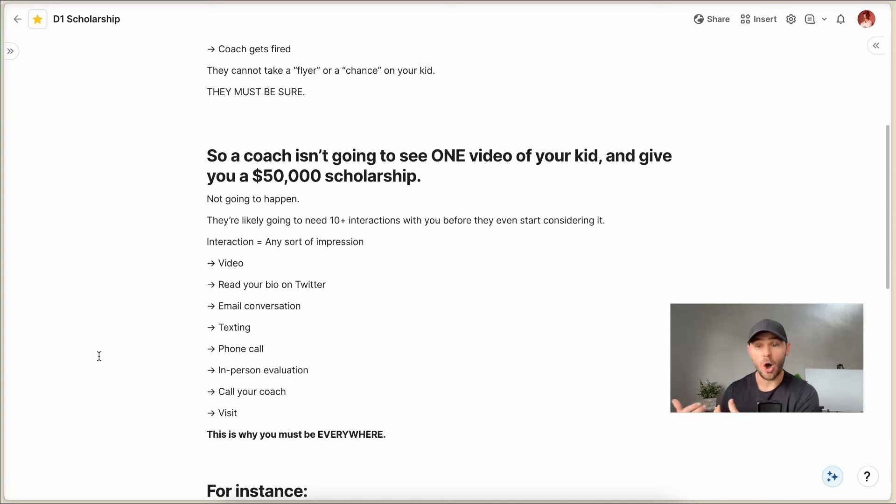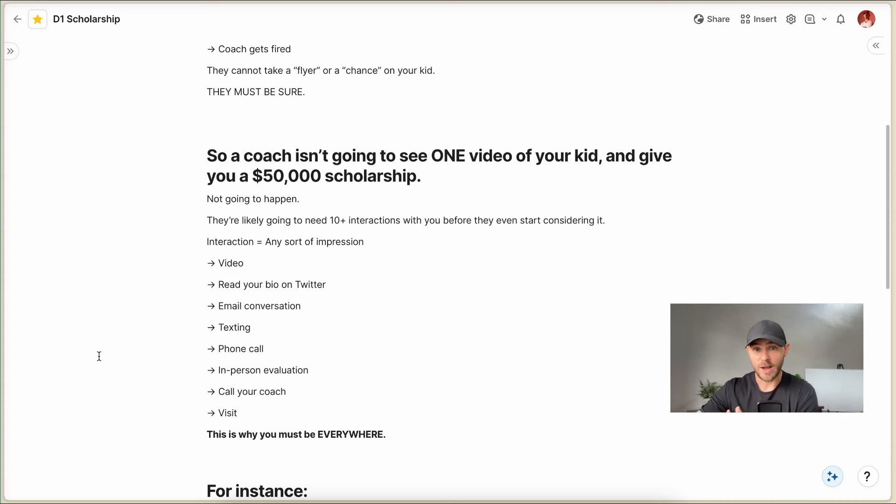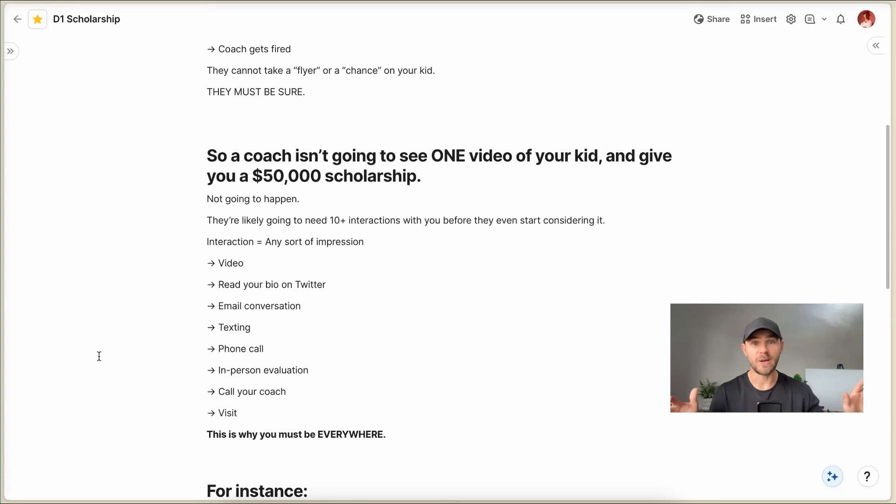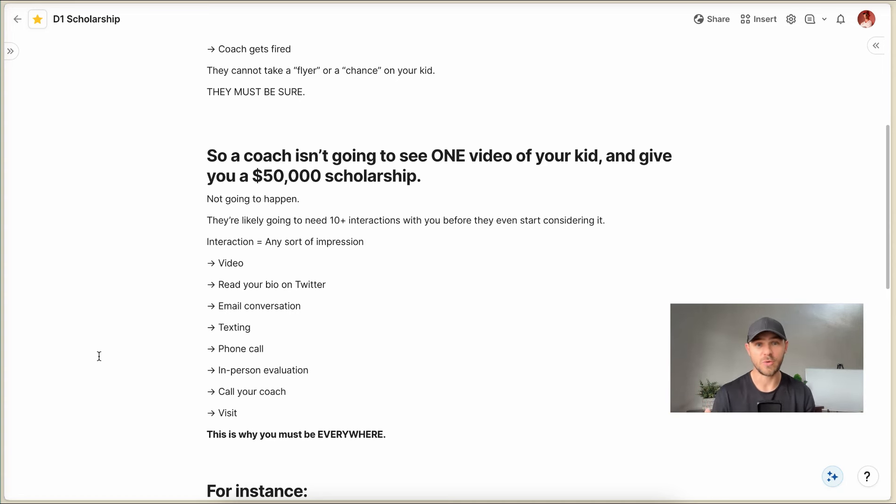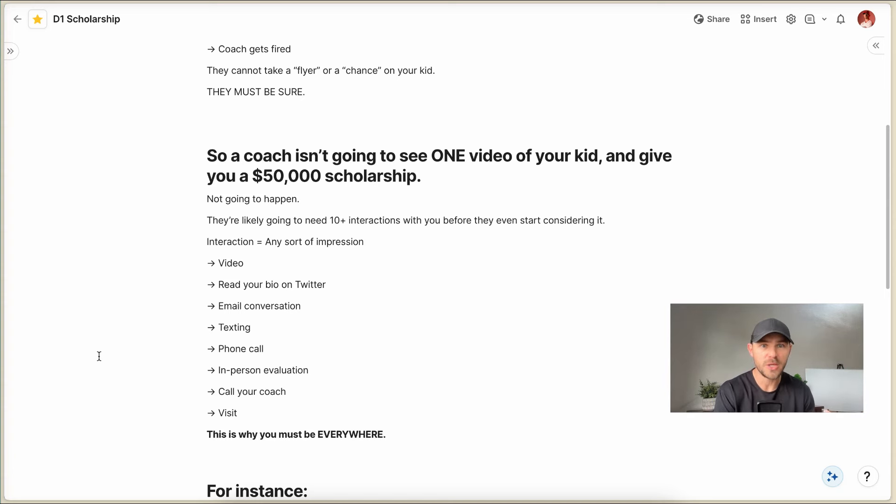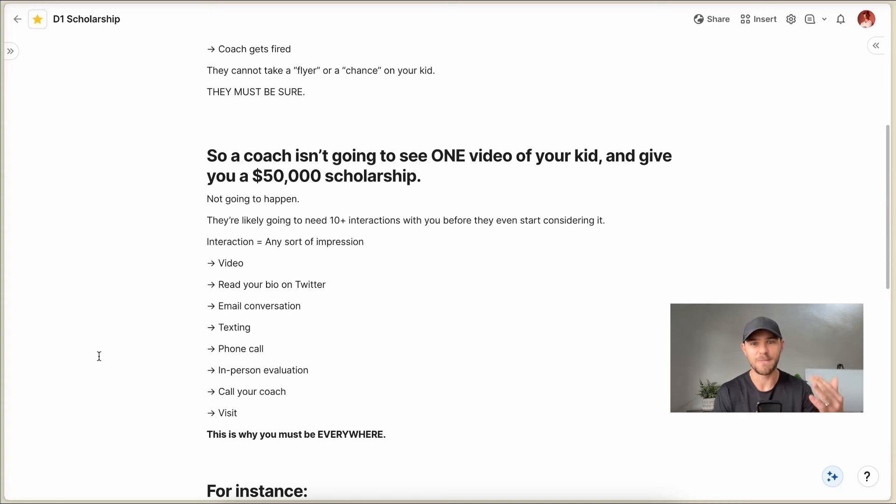It could be watching you in person at a showcase or a camp or a tournament. It could be calling your coach and getting a recommendation or a referral. It could be bringing you on a visit. There's lots of different ways that you can get impressions with college coaches. And the more impressions that you get from them, the more invested they're gonna be in you and the more confident they're gonna be that your kid really is the perfect player for their team.